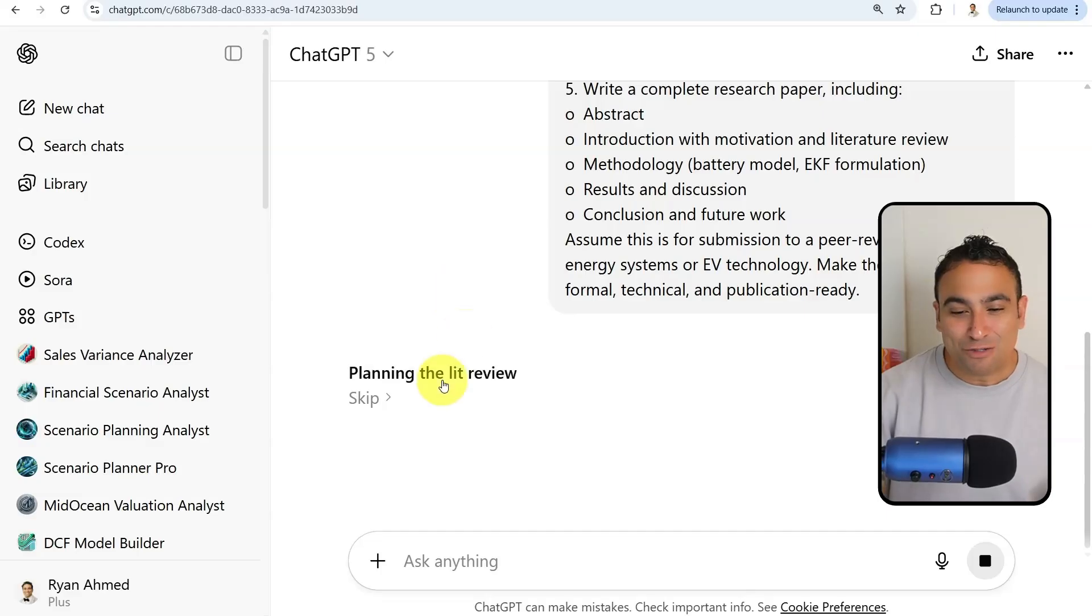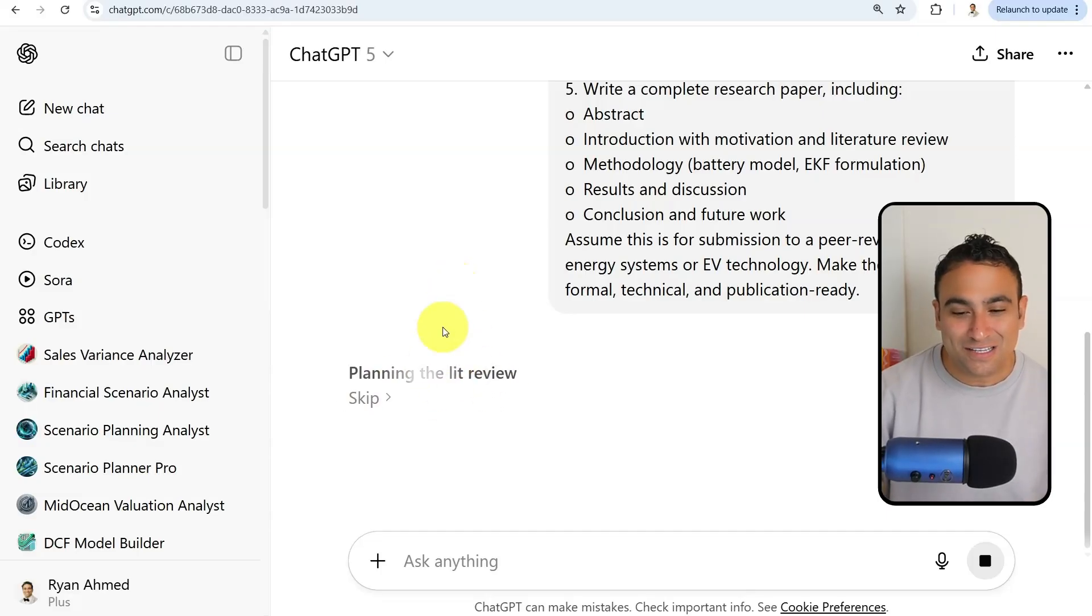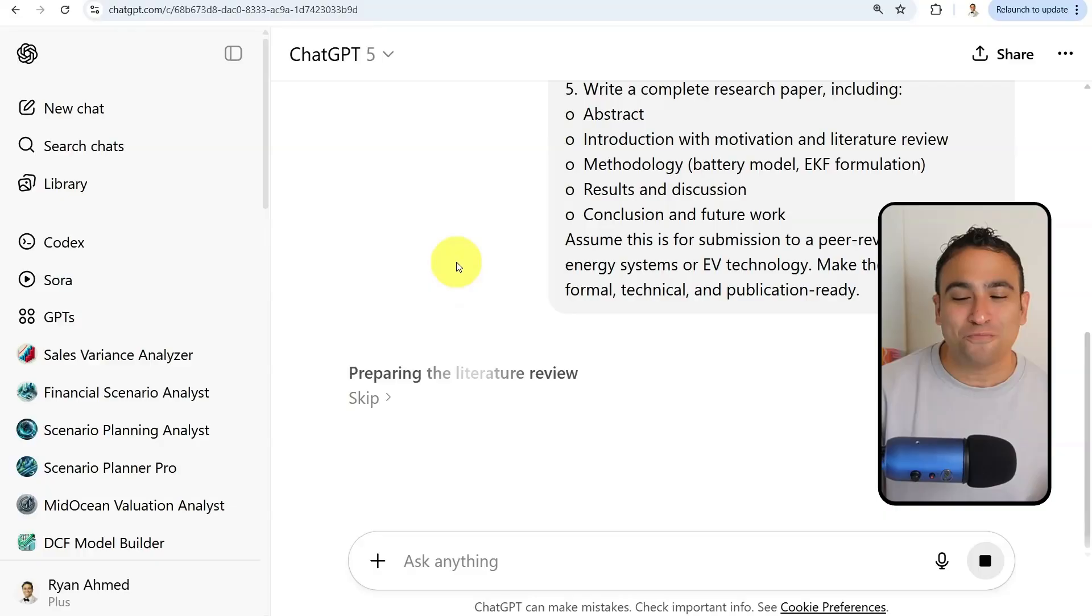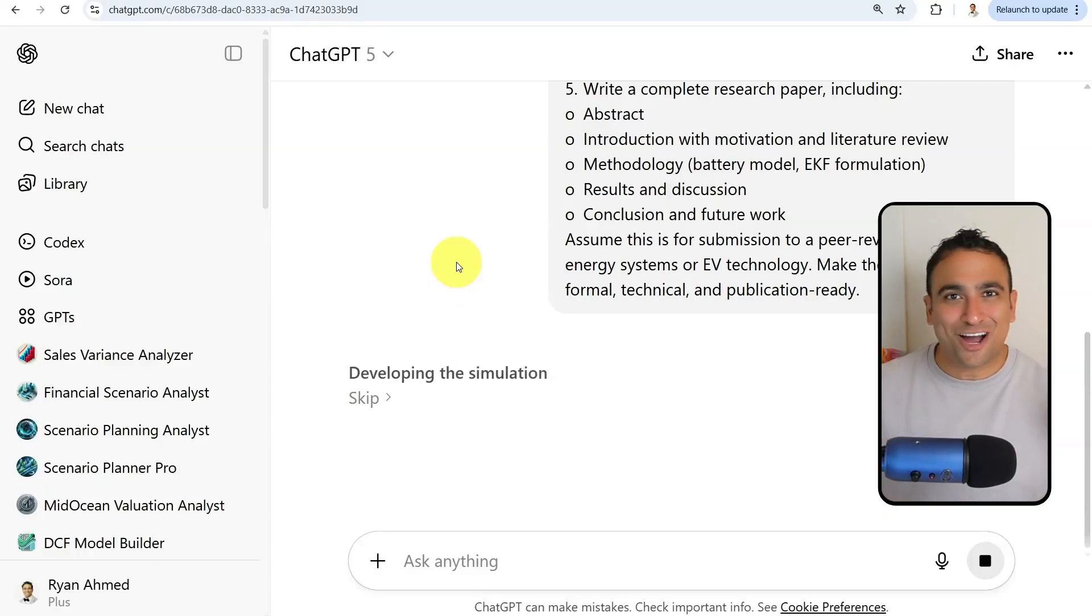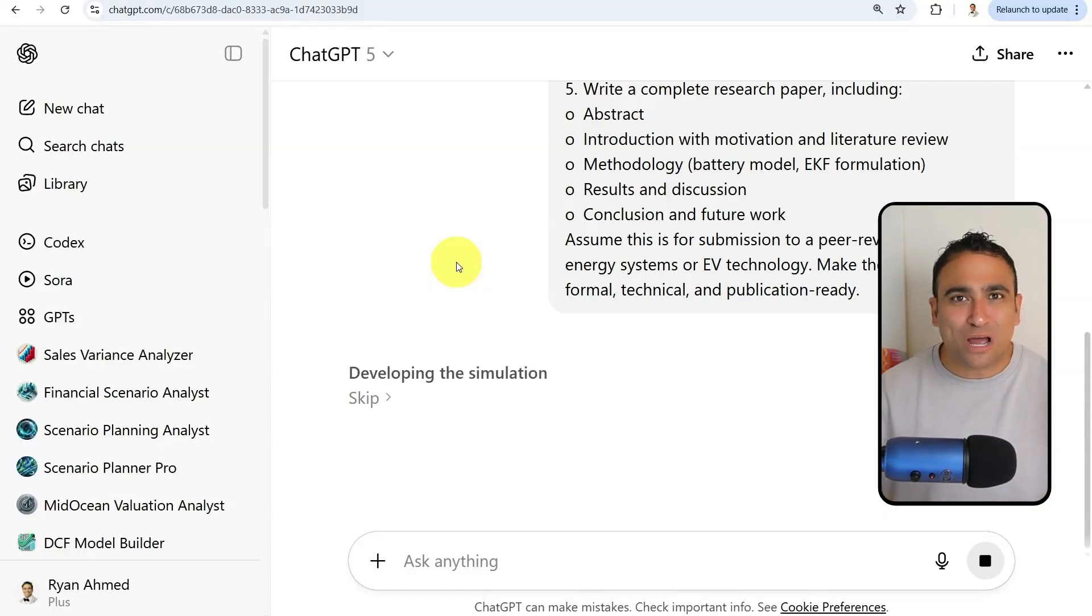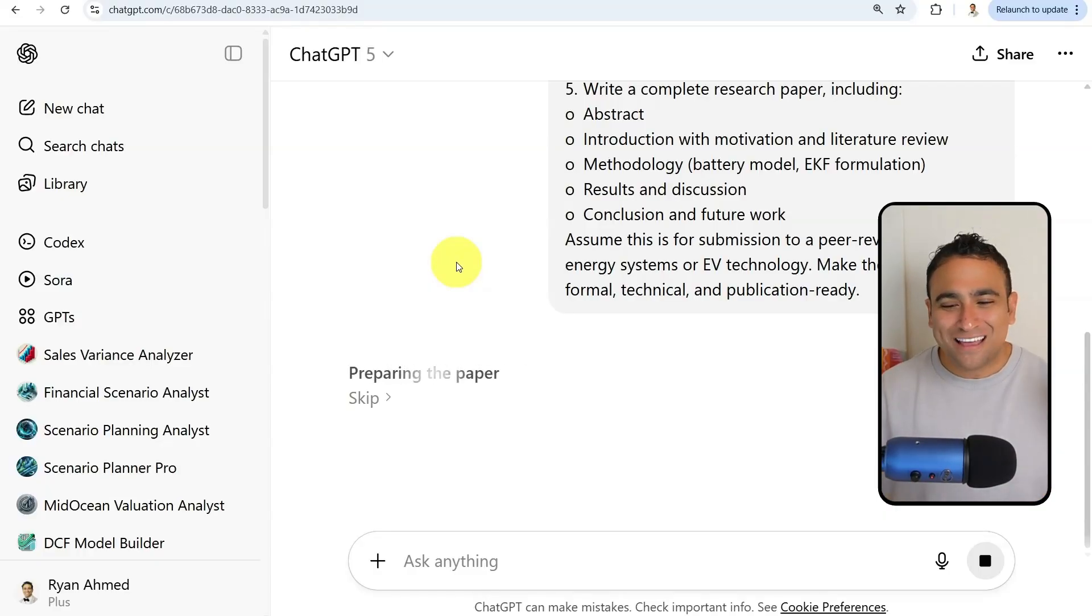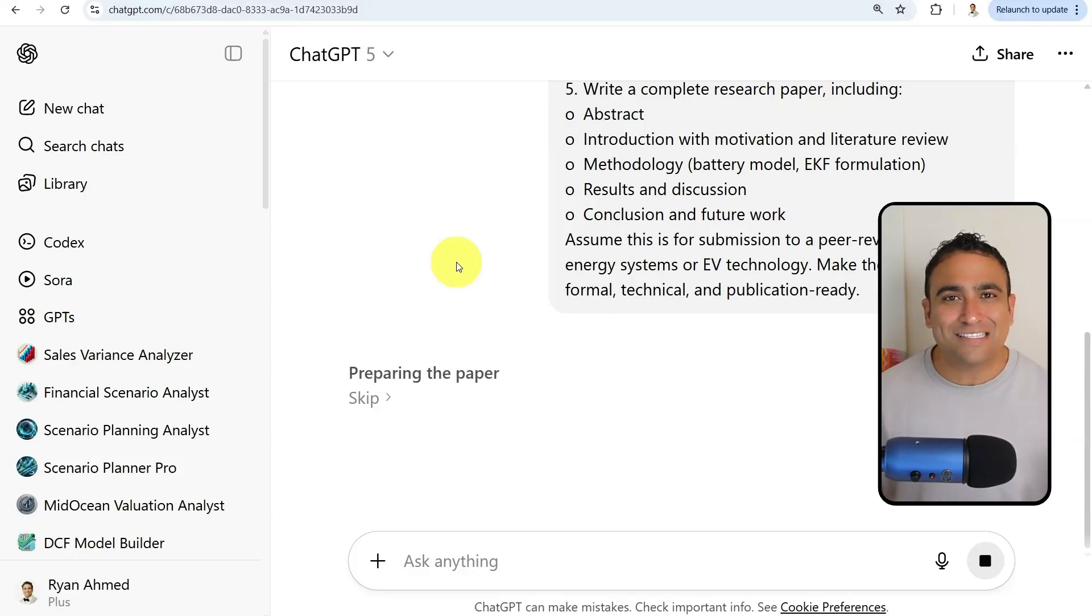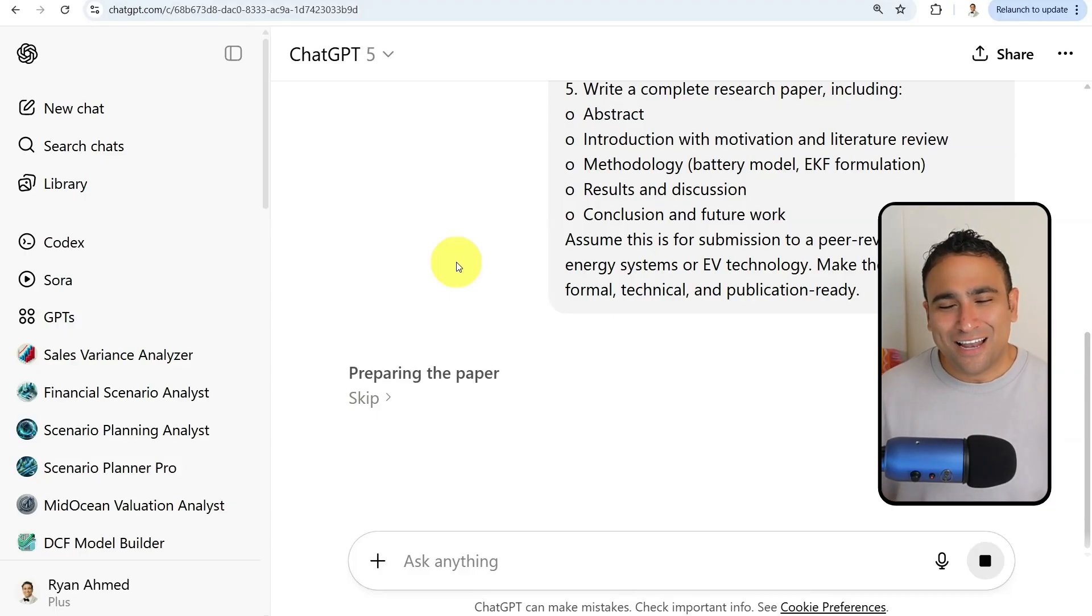Now you should be able to see behind the scenes it is planning the literature review, preparing that literature review, creating its own tasks, developing a simulation model. It's going to write code, develop that simulation model, prepare the paper, write down the equations and list it here as well.